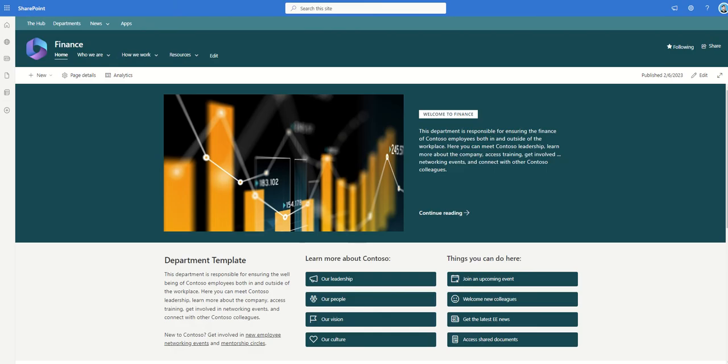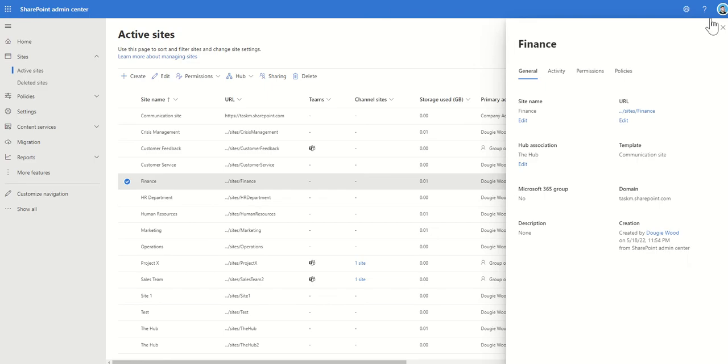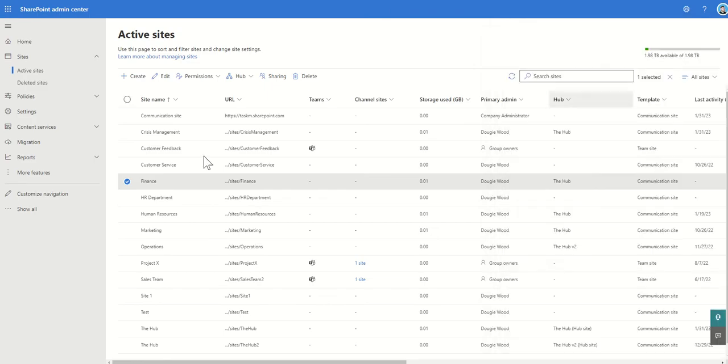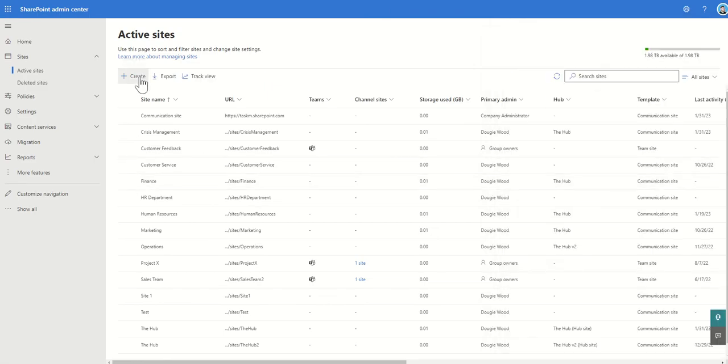So the first thing I'm going to do is I'm going to go and create a new department site. So I'm going to create an IT department site.